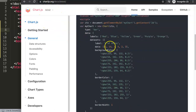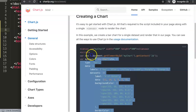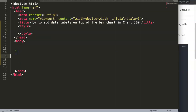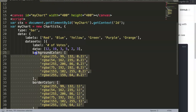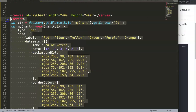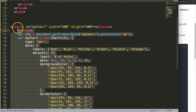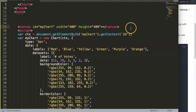We go to chartjs.org and click on Chart.js — you can see all the information here. I'm going to copy this entire chunk of code and paste it in. Once pasted, I'll give it proper indentation. This is already by default a bar chart, so that's nice.